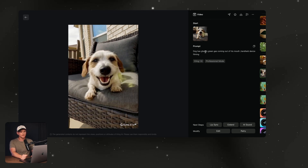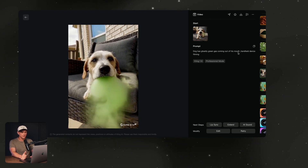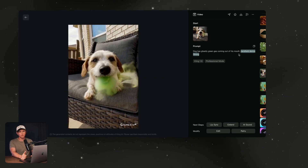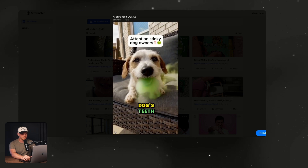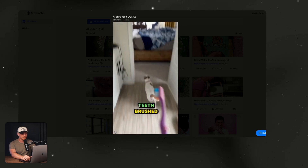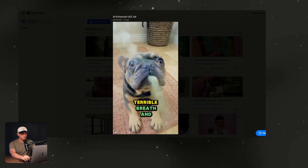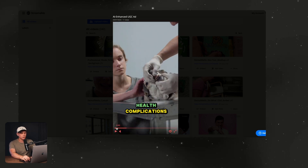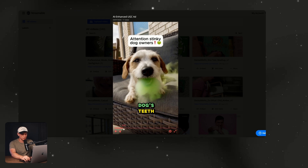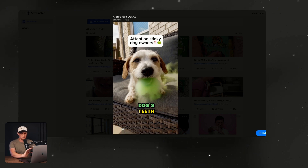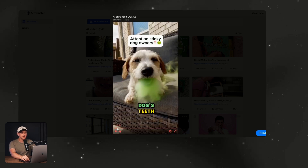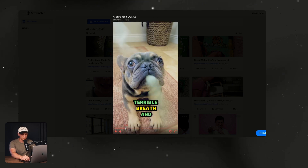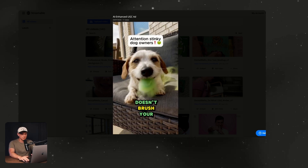I used a very similar prompt for the second dog: dog has ghastly green gas coming out of its mouth, handheld device filming. I think this portion of the prompt is pretty important — it just makes it look more realistic in the final version. This is what they looked like put together in the final UGC ad. It's pretty easy to see how great these tools are at enhancing footage when making UGC ads. The AI is so good it looks more like special effects rather than AI itself — I'm really impressed with the new stuff we're getting from these recent models.